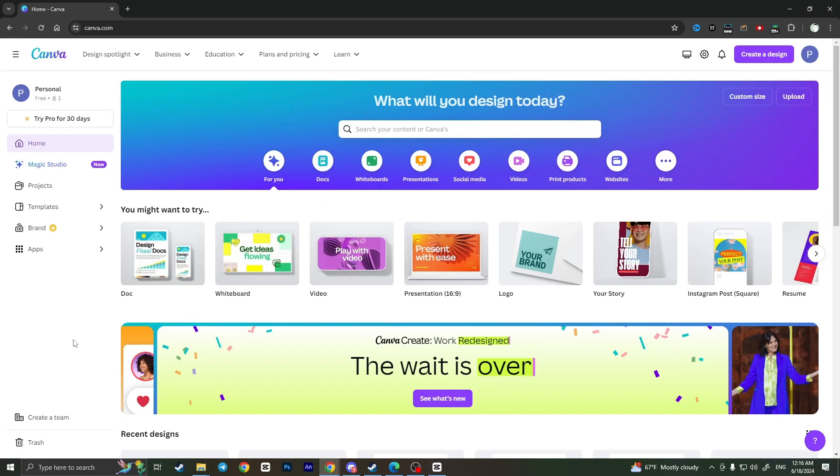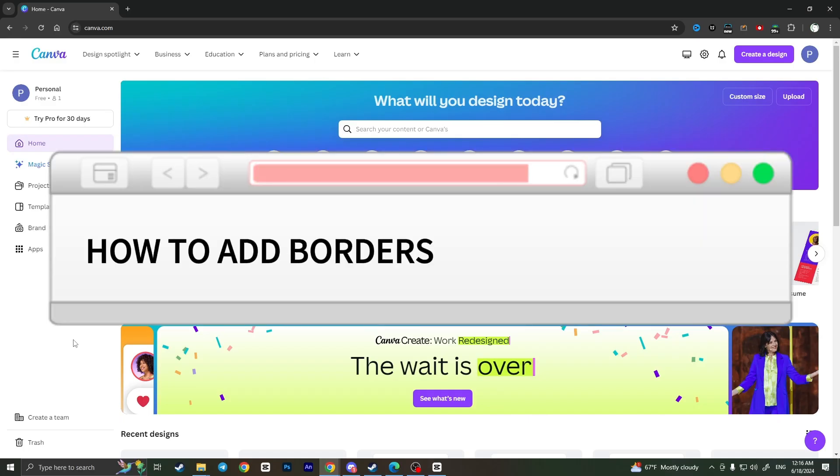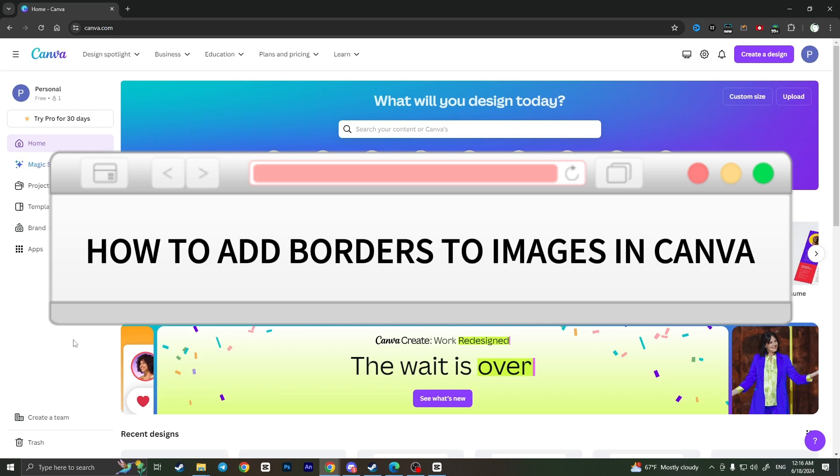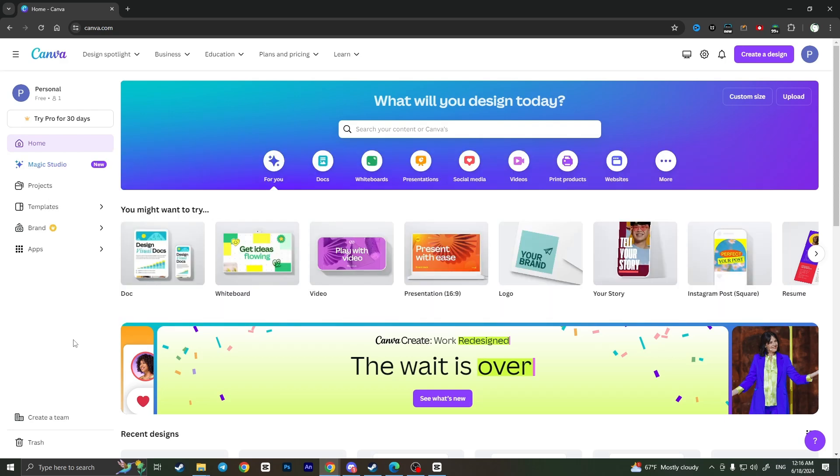Hello everyone! In this video I'm going to show you how to add borders to images in Canva. It's very quick and easy, I'll show you how to do that, but you need to watch this video till the end so you won't miss any important steps.